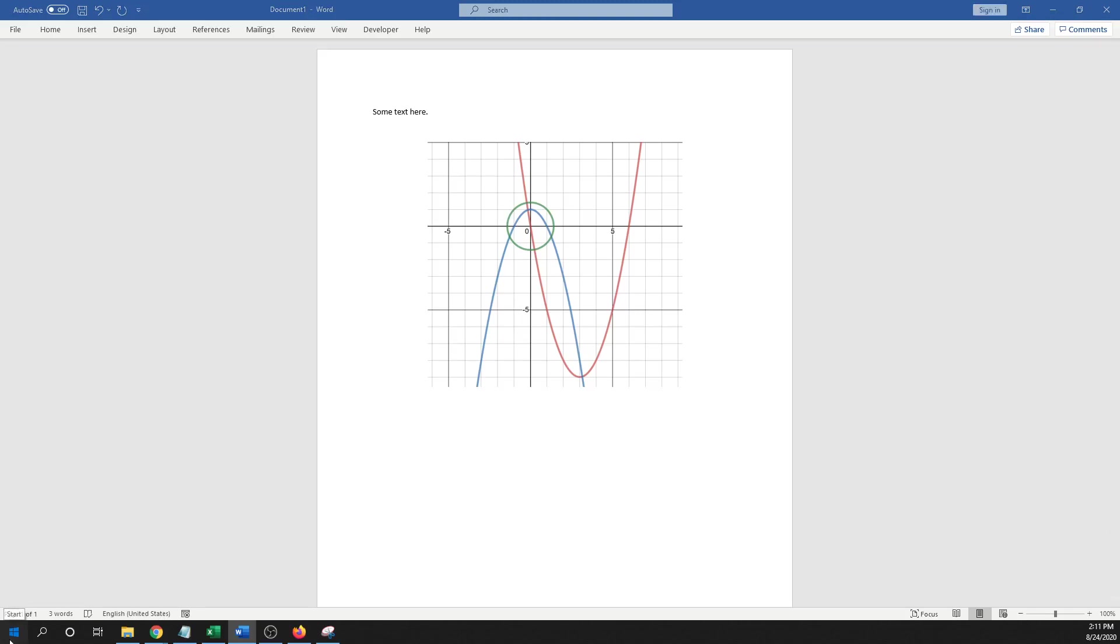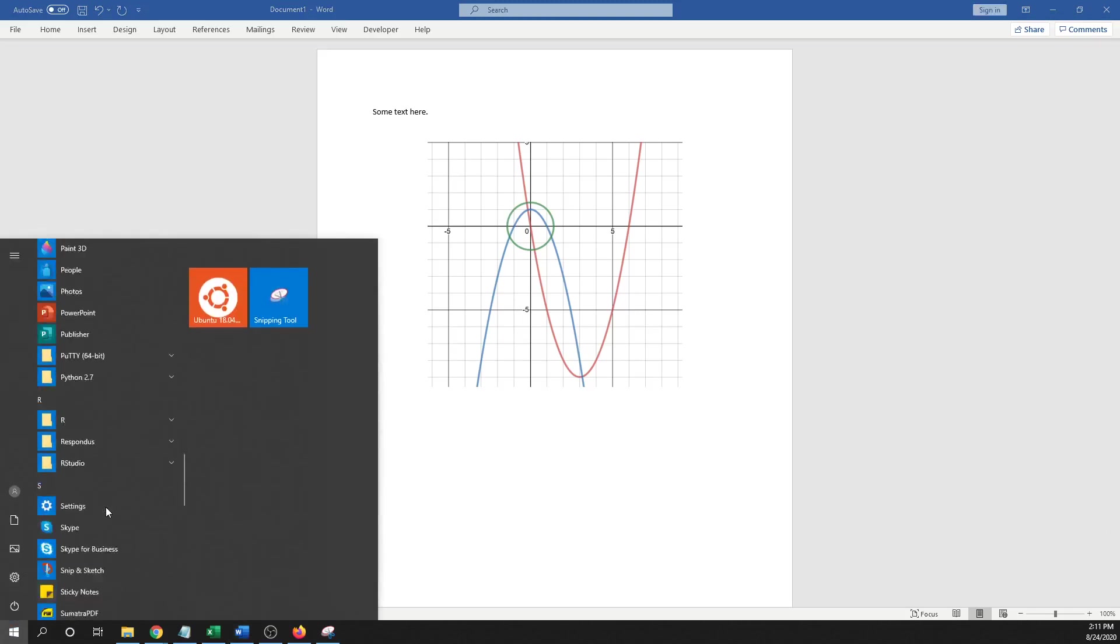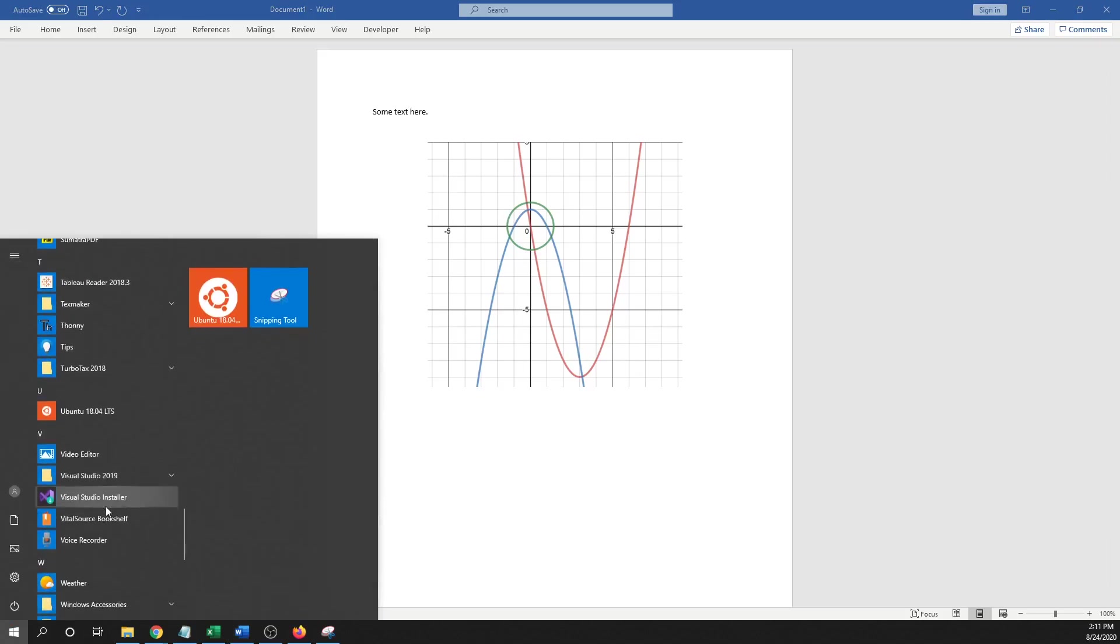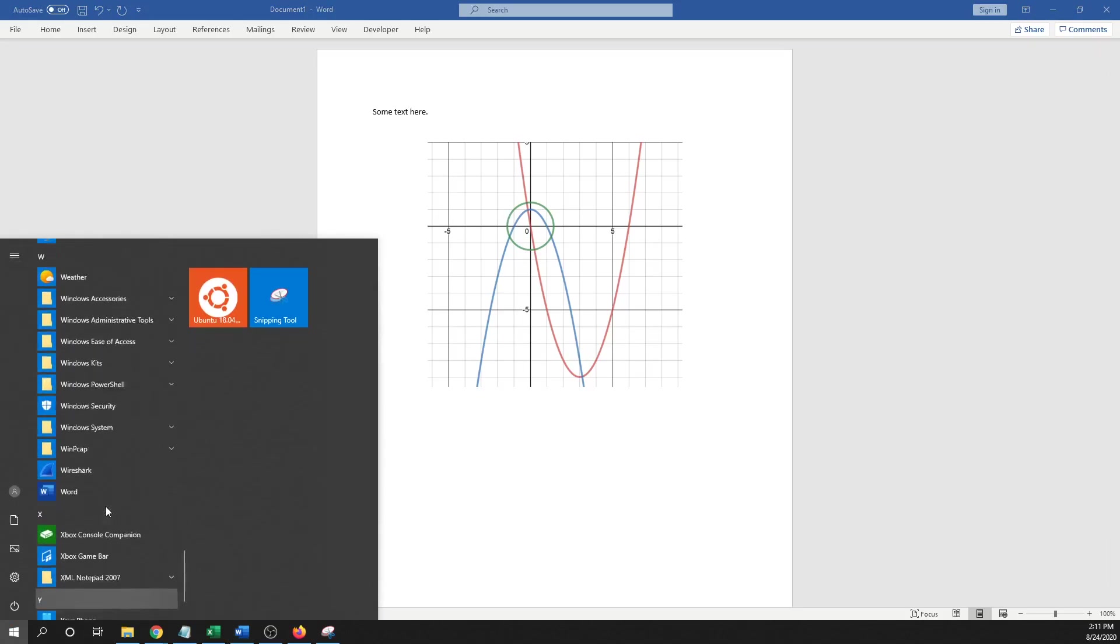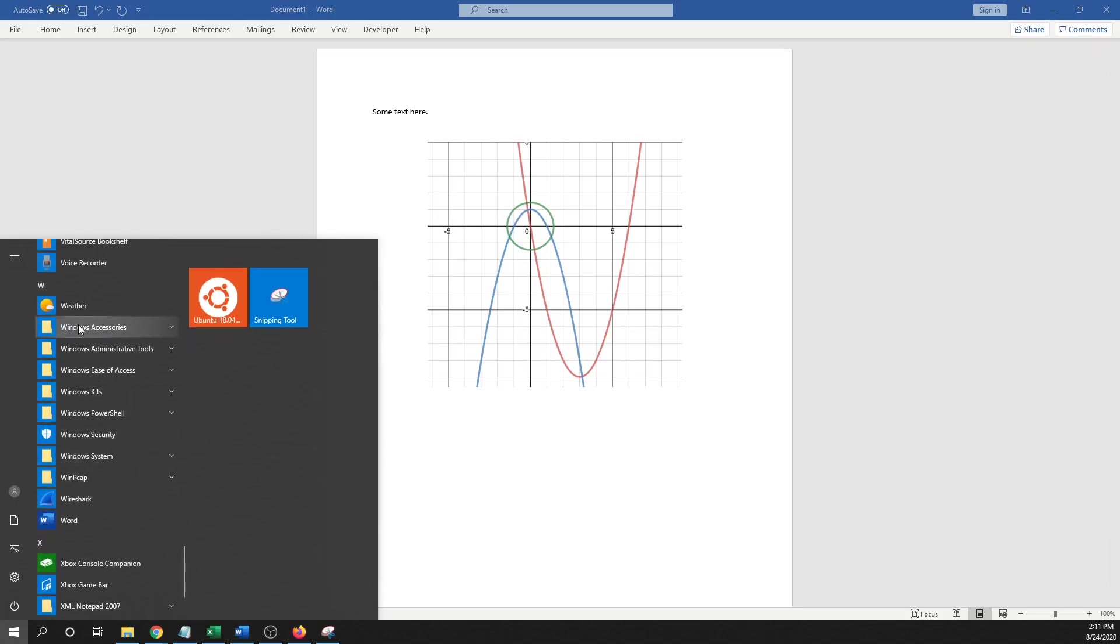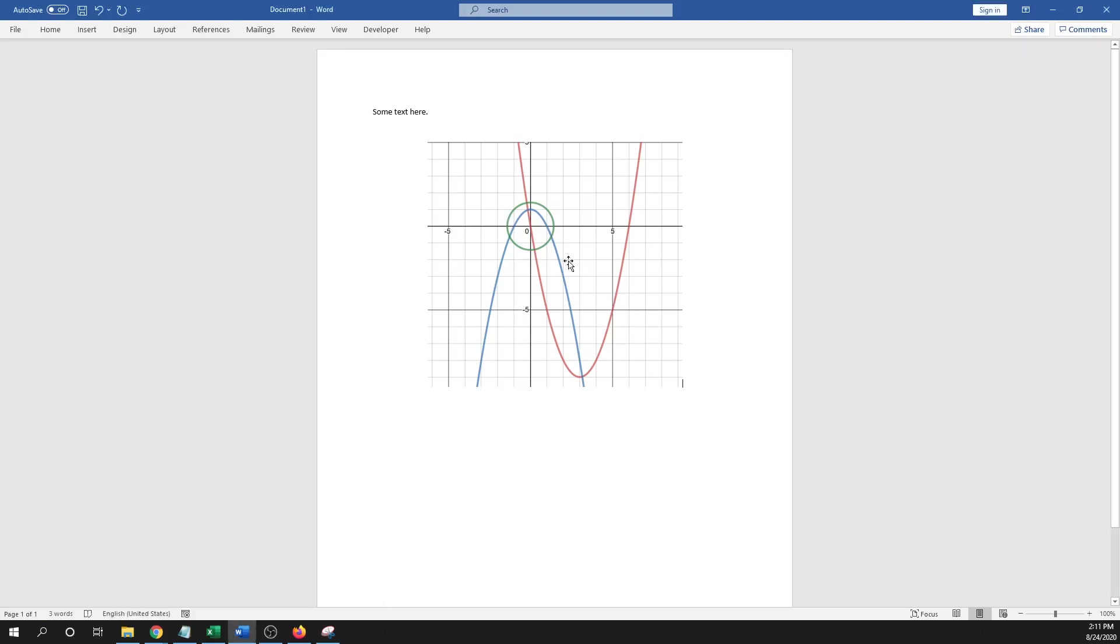Hopefully it's laid out on your computer similar to mine, but again, that snipping tool is under the Windows Accessory. And to me, that's just the fastest way to generate graphs to be put into the Word documents.